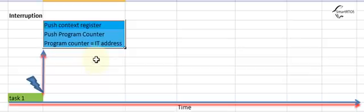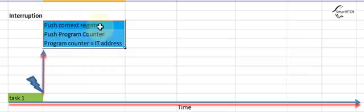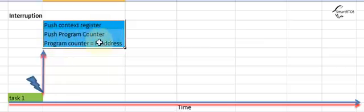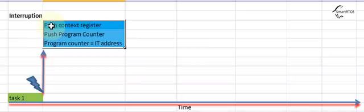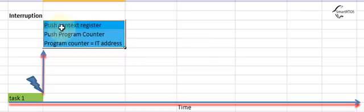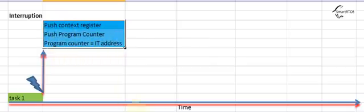The first thing is they push the context register, they push the program counter, and they switch the program counter to the IT address. When I say push, that means save, but push is the word usually used. So: push context register, push program counter, and we go to the IT address.